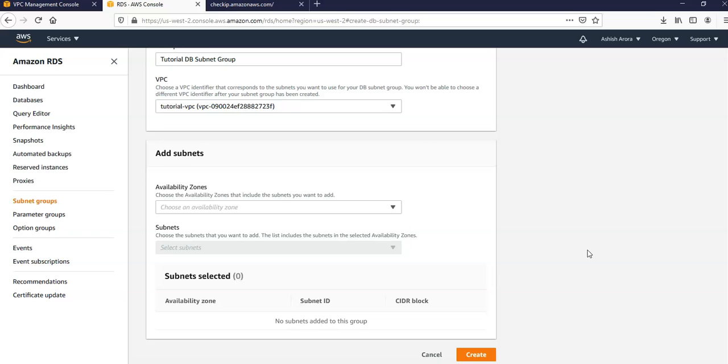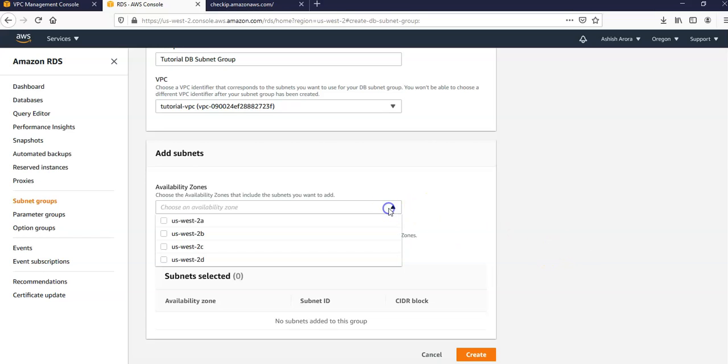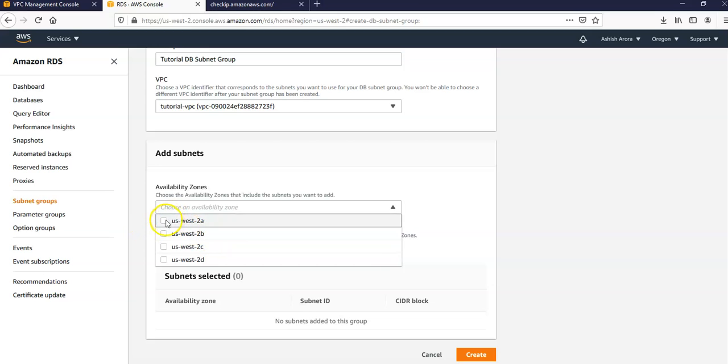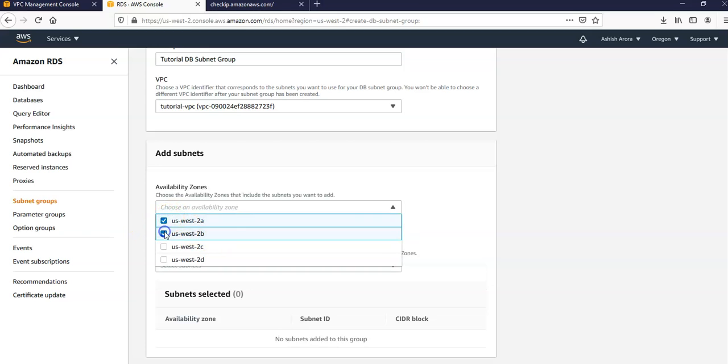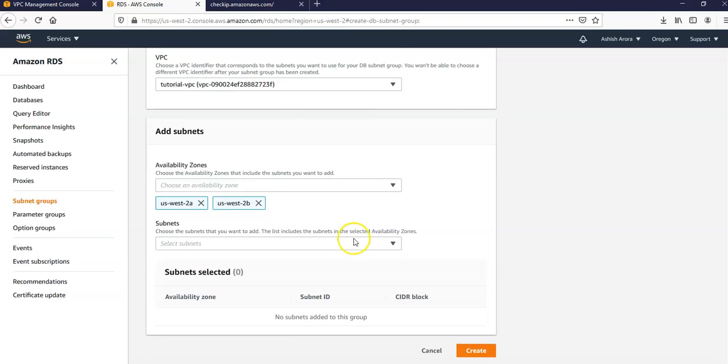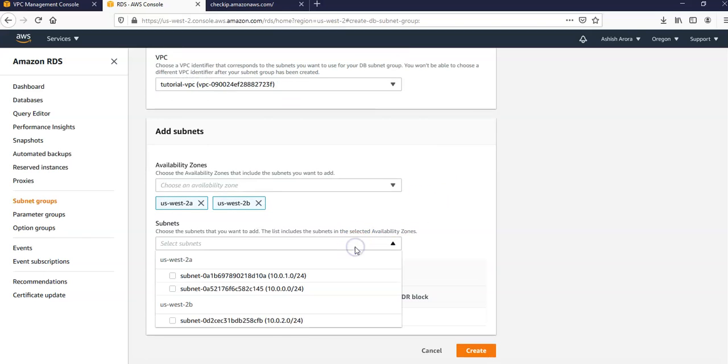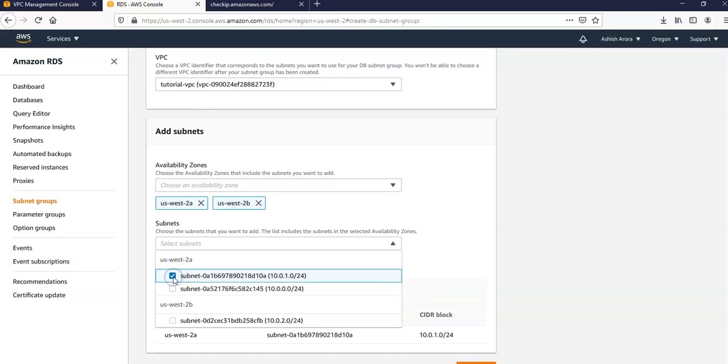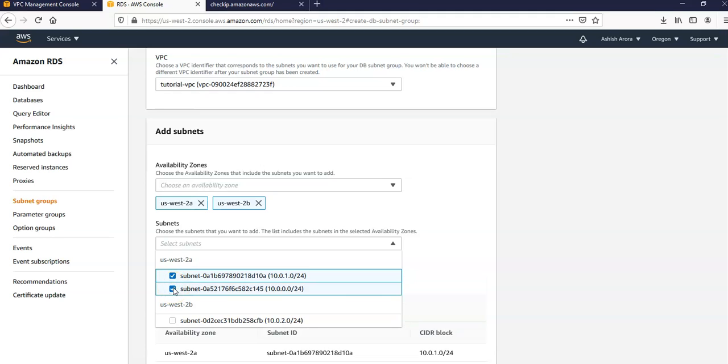In the add subnet section we'll choose the availability zones and subnets. So for this lab we're going to choose us-west-2a and us-west-2b. For the subnets we'll choose the subnets for IPv4 CIDR block 10.0.0.0/24 and 10.0.2.0/24.